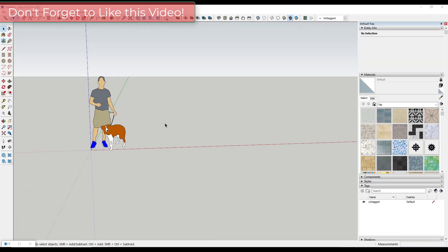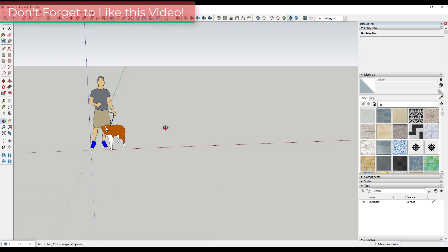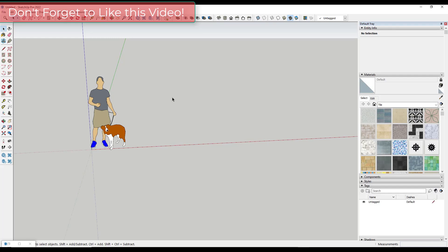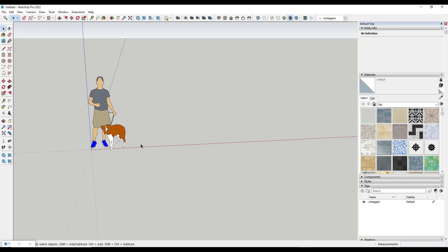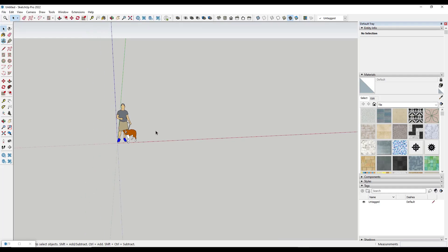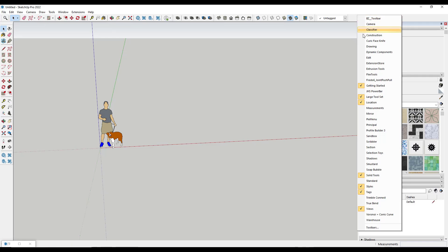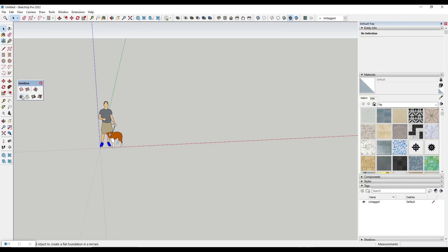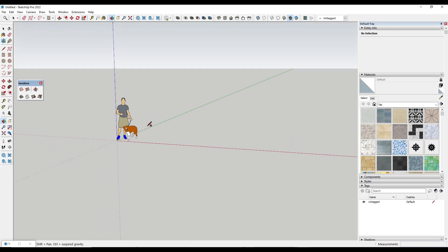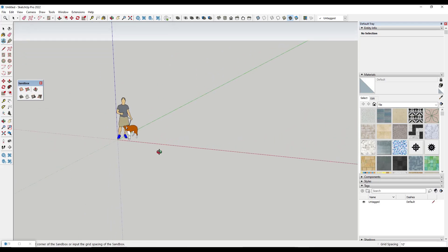All right so the first thing we need to do is we need to generate a surface in order to bend our object along. And so in this case let's go ahead and let's create something with sandbox tools. So I have done stuff in the past with extrude tools as well creating longer tunnels and that kind of thing. But for now let's just use the sandbox tools from scratch in order to create a grid.